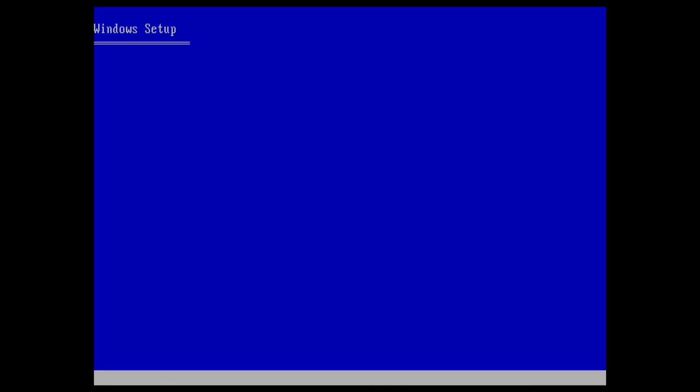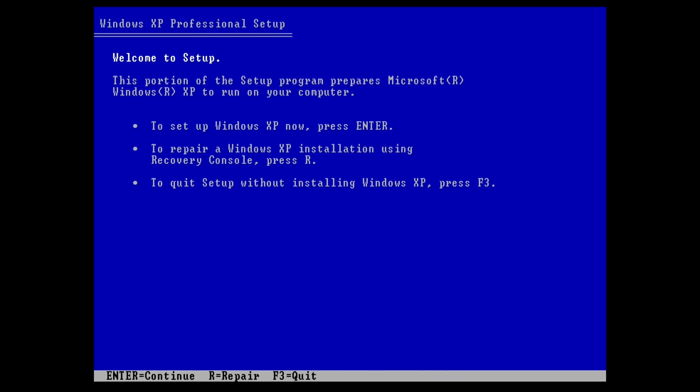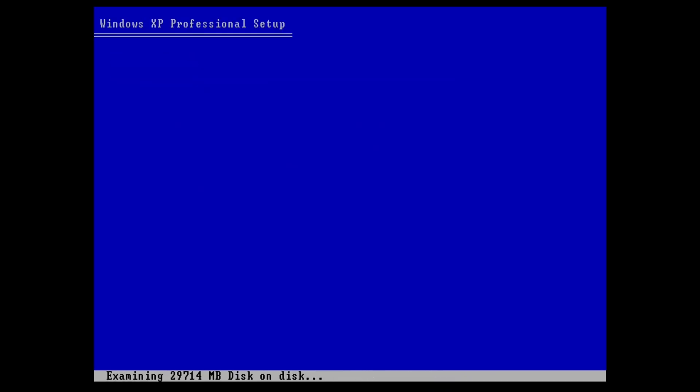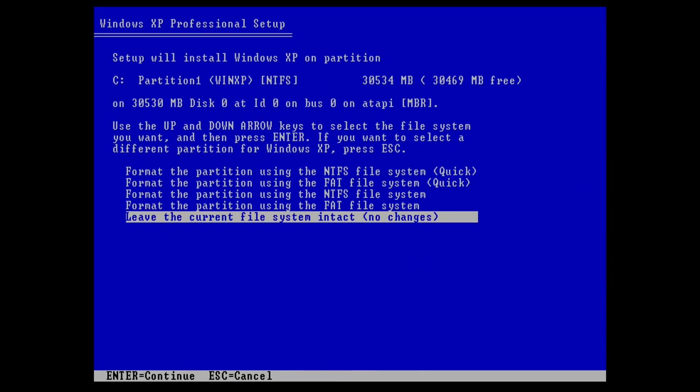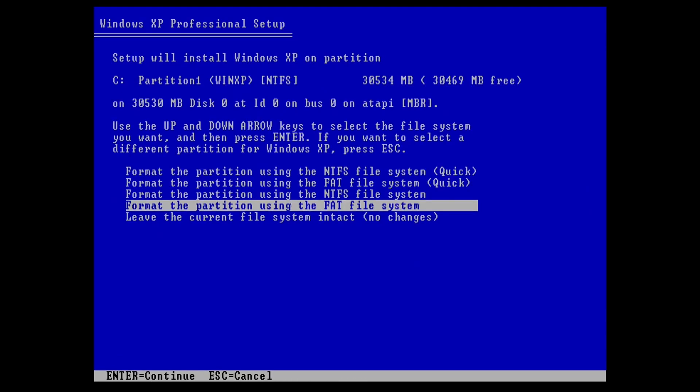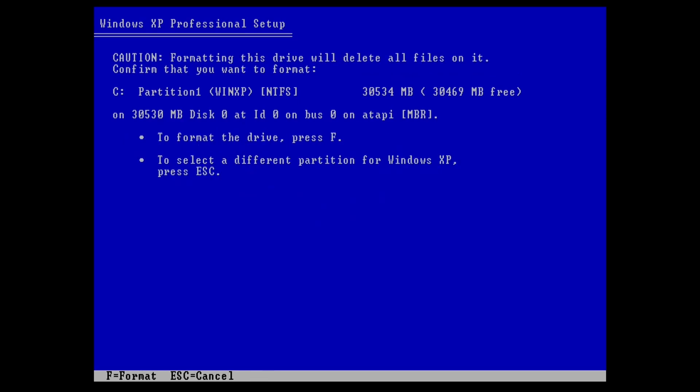Okay, we're in the Windows XP setup. From here, this is just like any other Windows XP setup, no special things to do, so I'll whizz through this really fast. Enter. Here's my target disk, enter again. Quick format to NTFS, why not. Press F.